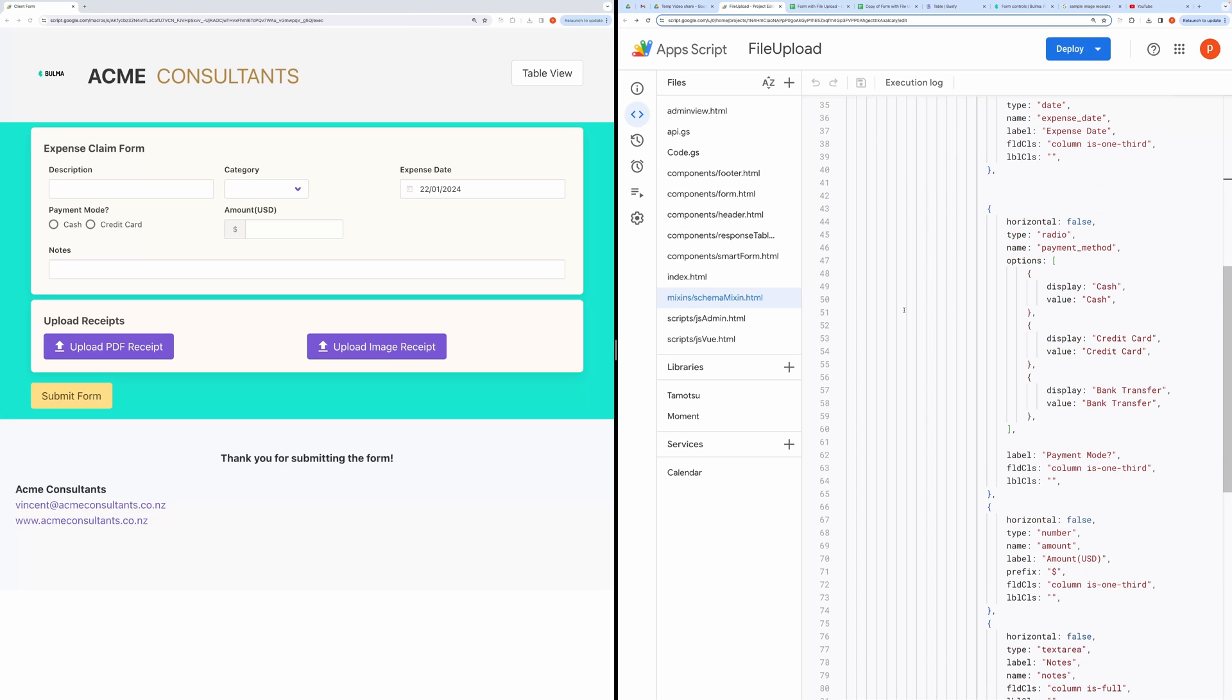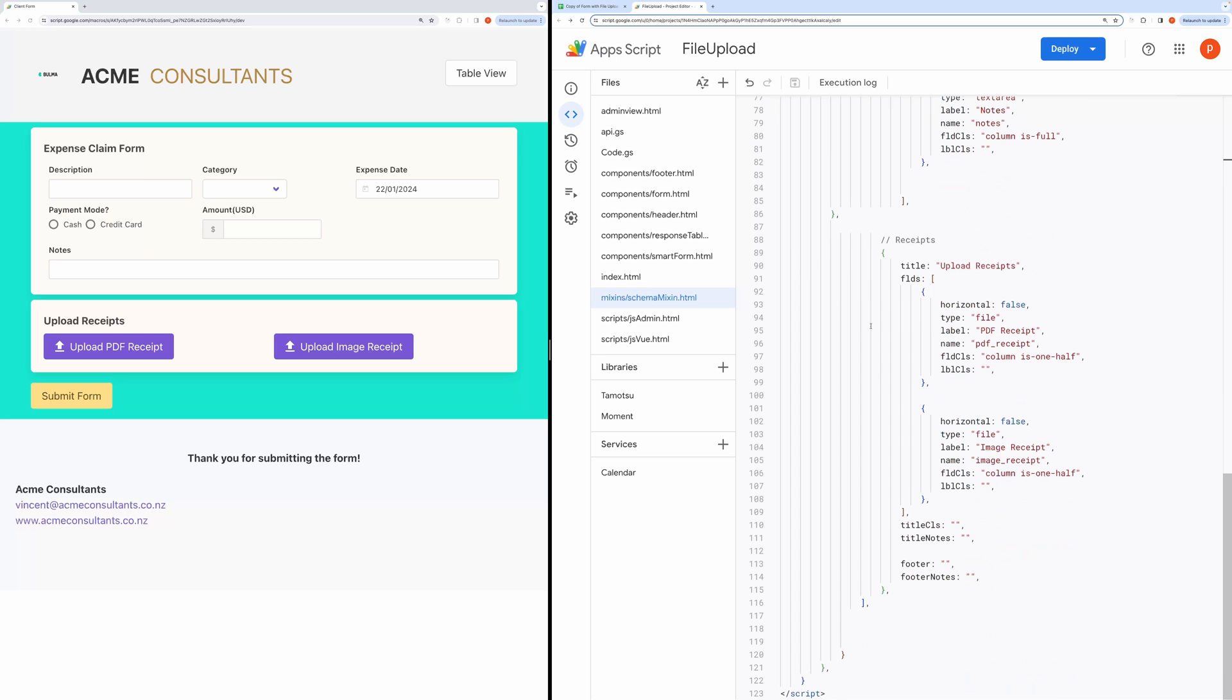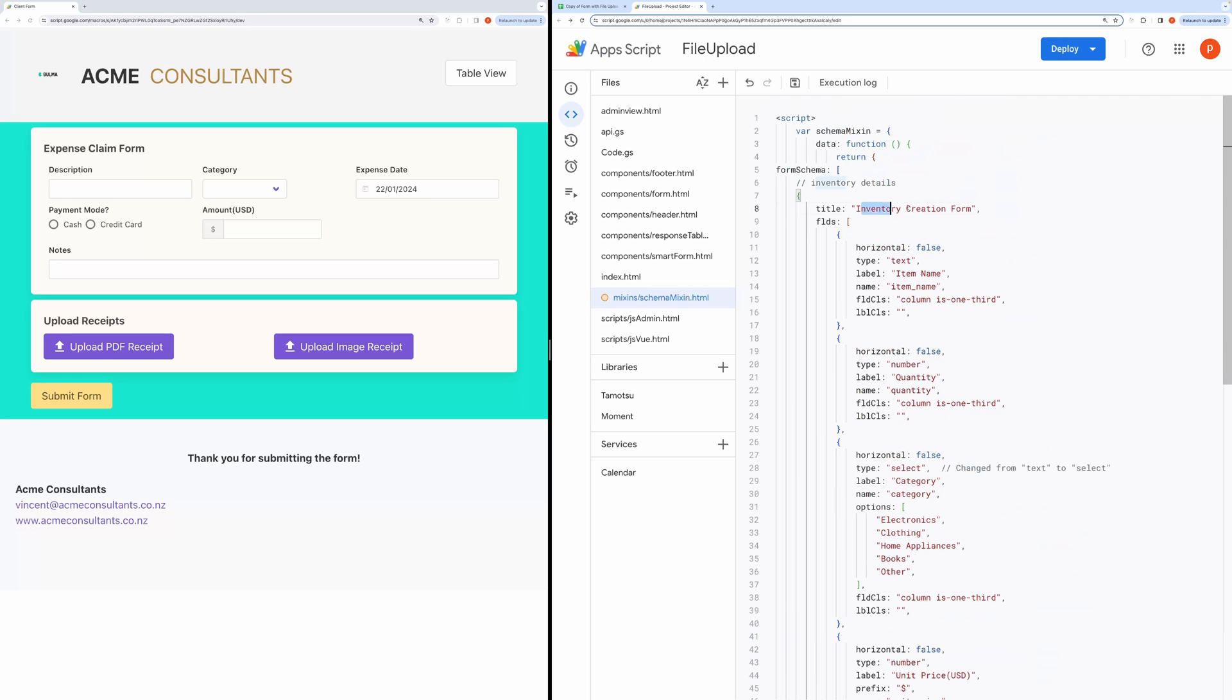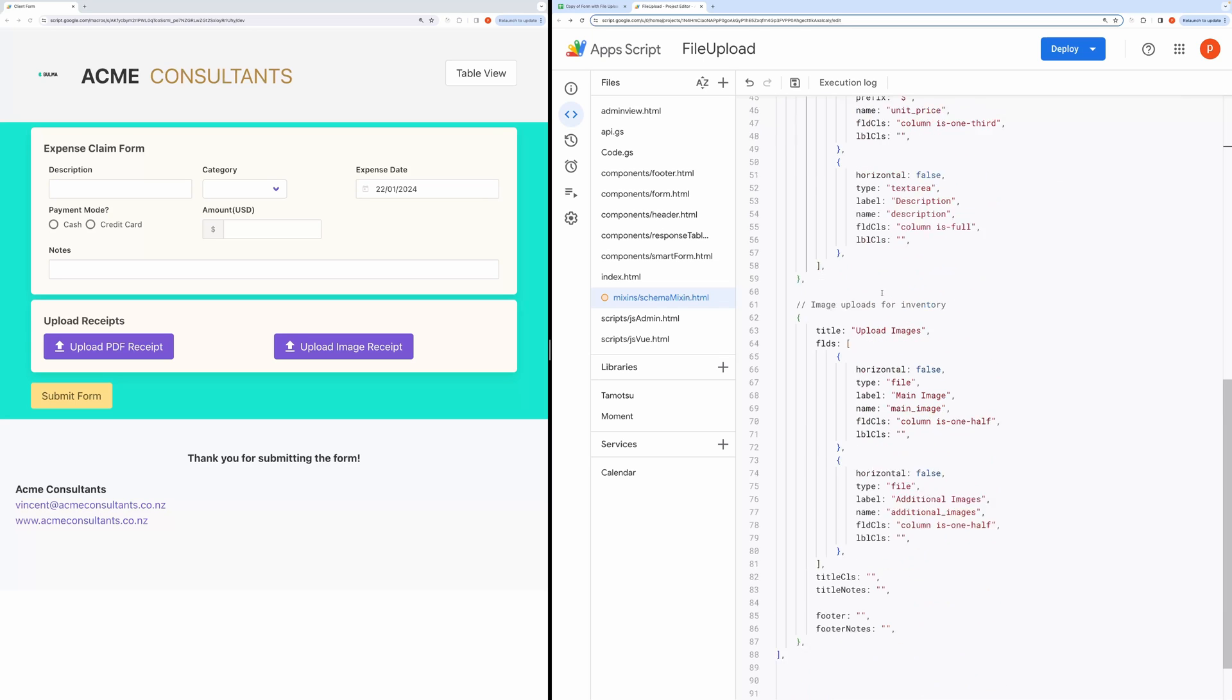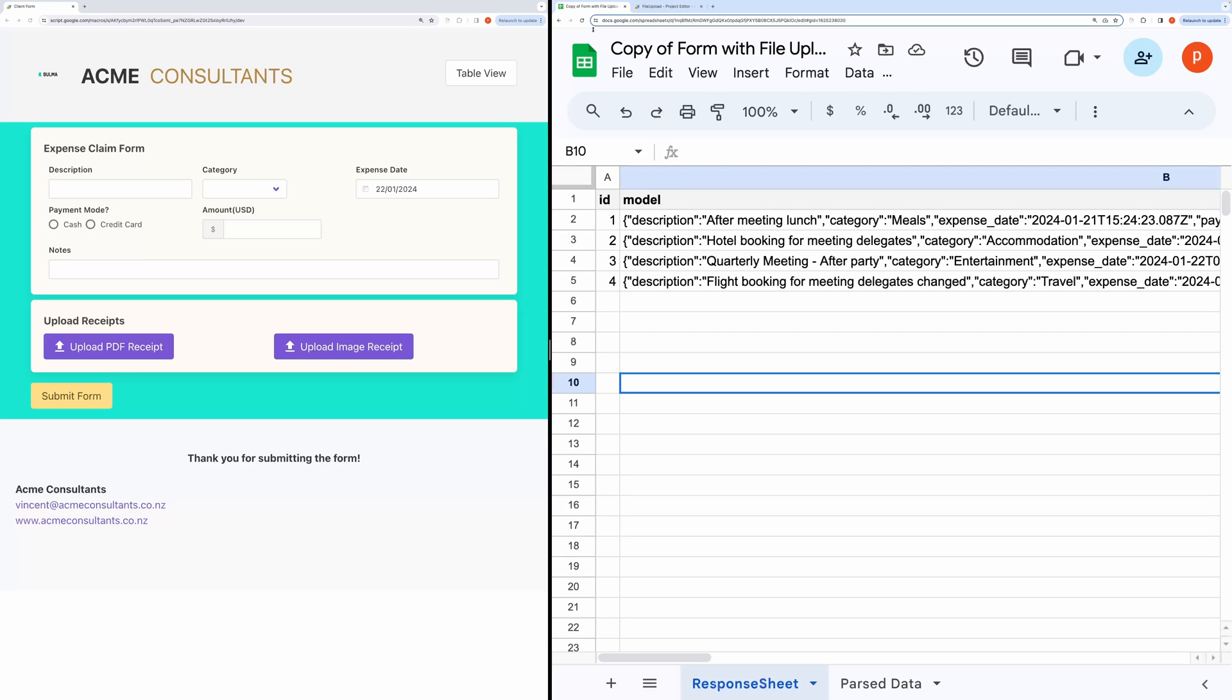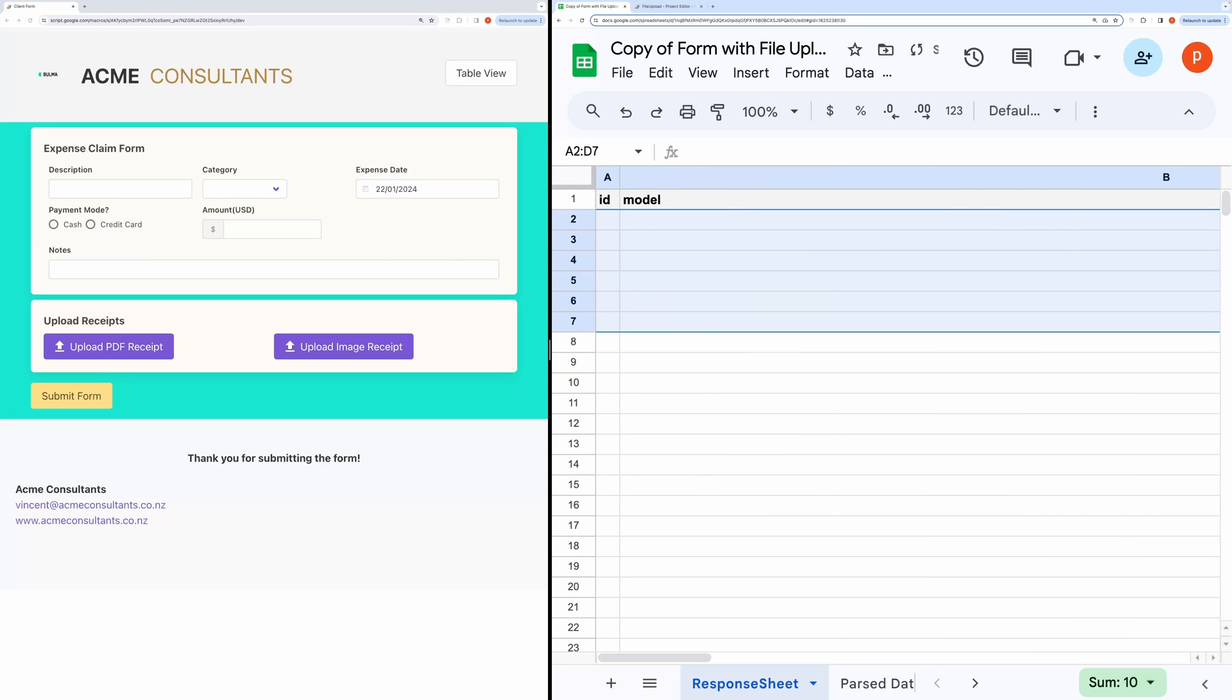Here I am using testing URL. I am changing the schema to render inventory creation form. After making changes, hit this Save button. I will also delete my previous entries in the response sheet. Now, I will refresh the form.